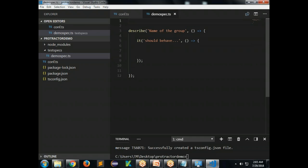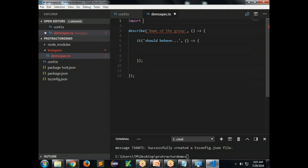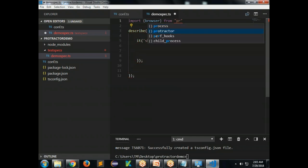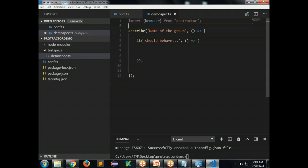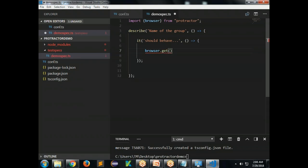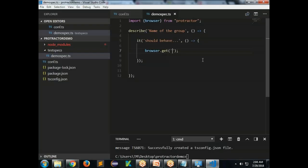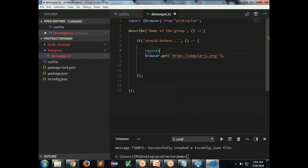In the spec file, we use Jasmine framework constructs — 'describe' and 'it' blocks, similar to TestNG. One describe block can have multiple 'it' blocks. First, import Browser from Protractor: 'import { browser } from protractor'. Then use 'browser.get(url)' to navigate to a URL.